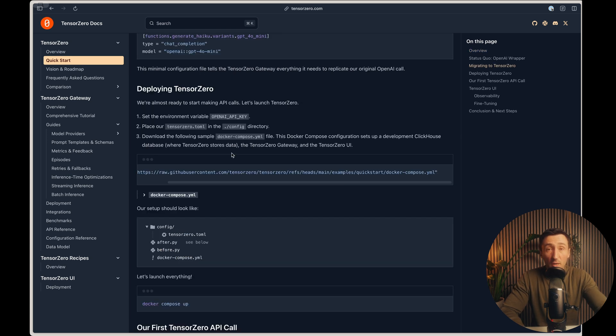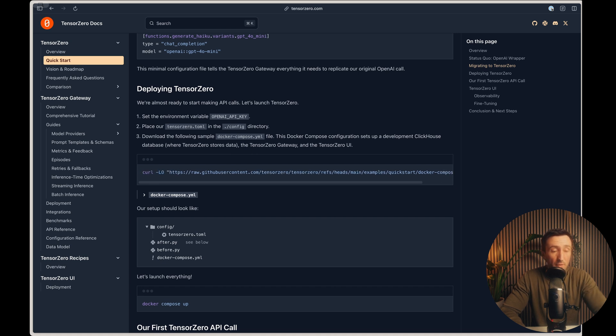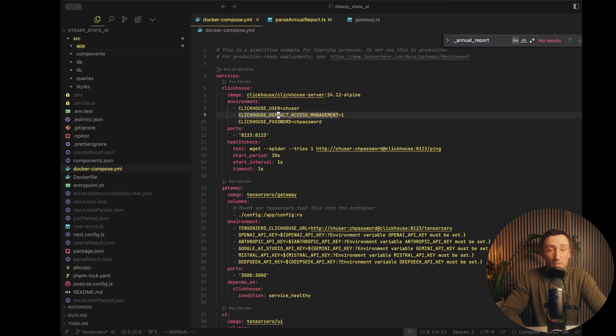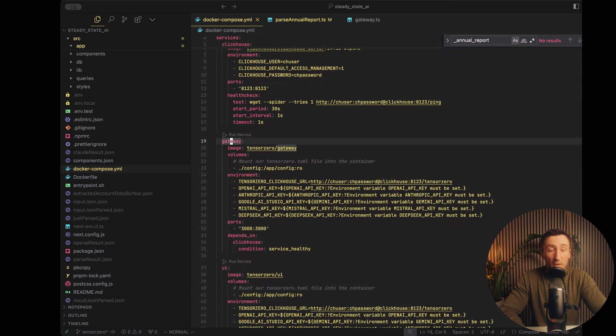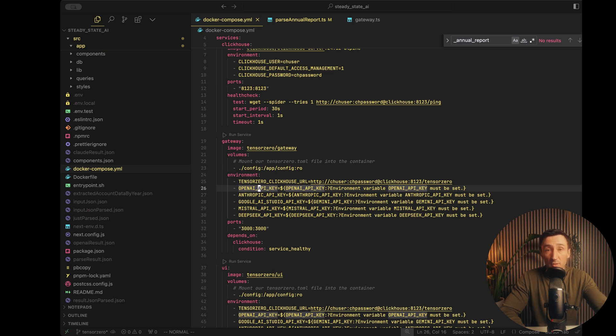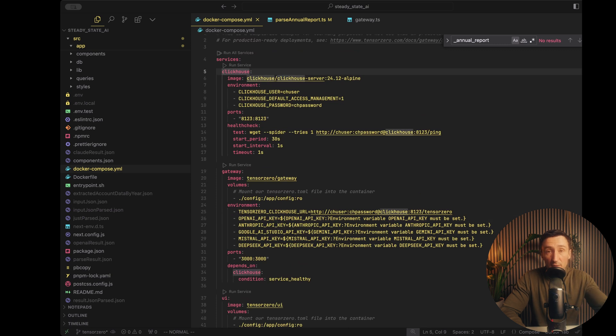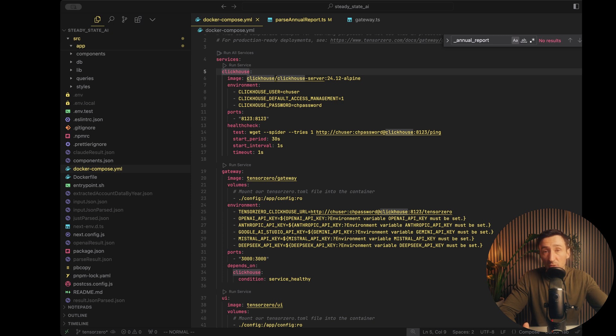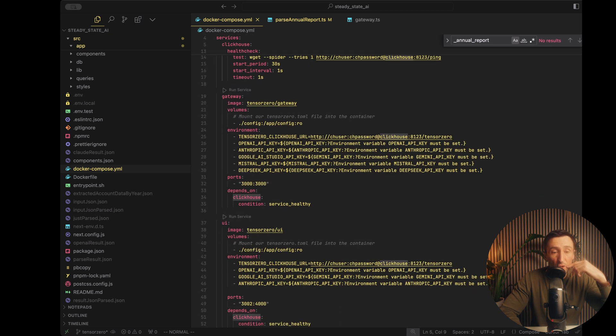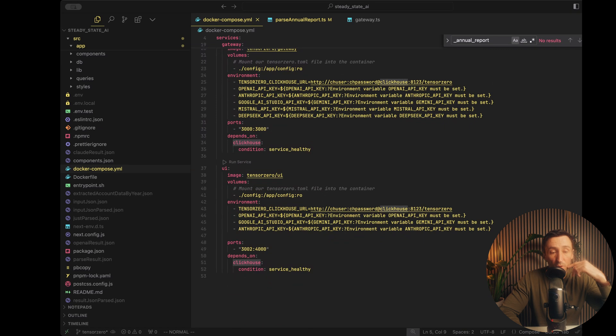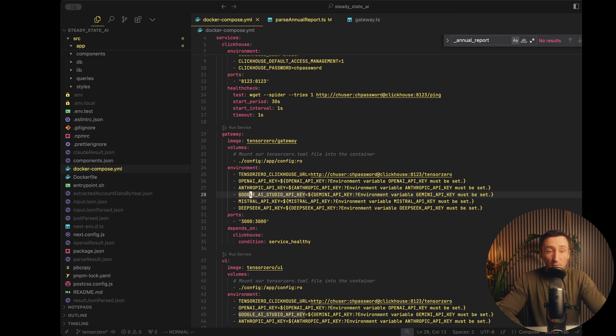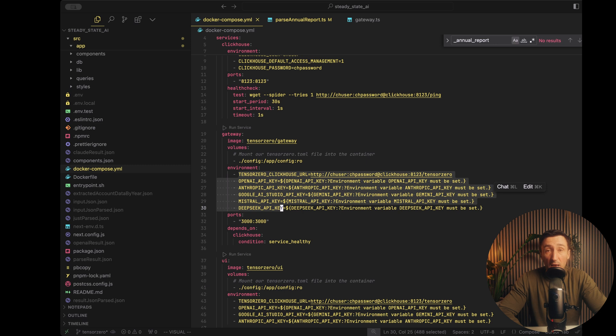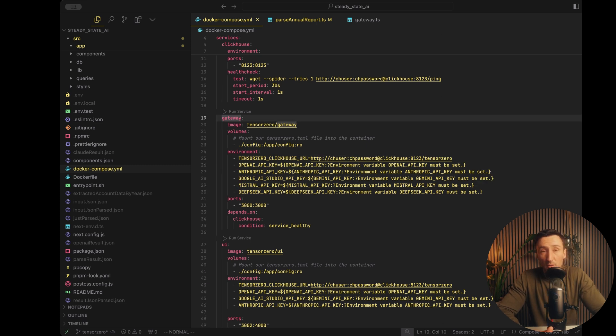So instead of writing SDK calls or custom HTTP requests, all your model providers are set up through TensorZero and you make the requests through that. It's pretty simple. In the quick start guide, you can just pull their Docker compose file with a curl command. I've done that already. And that basically looks something like this. They have three services: the ClickHouse, their gateway and the UI. All your requests are going to go to the gateway service. That's what's going to route all the LLM calls. The ClickHouse is the data lake that's going to store all the information from the requests. So the prompts and the responses.